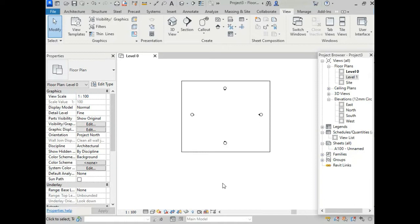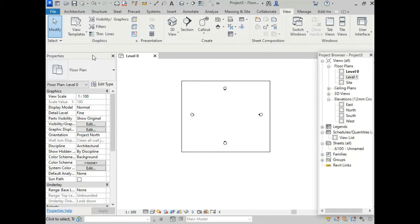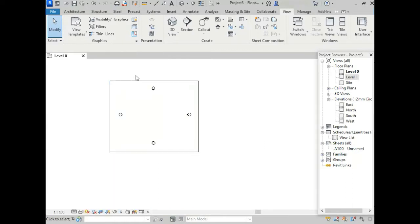Let's see, this is our properties browser and this is our project browser. The shortcut to turn off and on the properties browser is PP. This is assigned by default in Revit. So I am pressing PP to close this properties browser. See, the properties browser is closed.